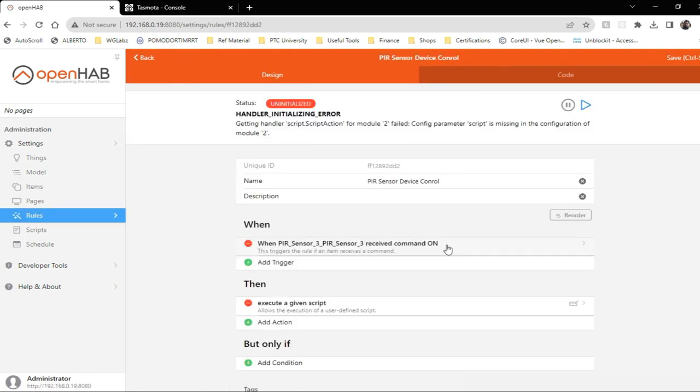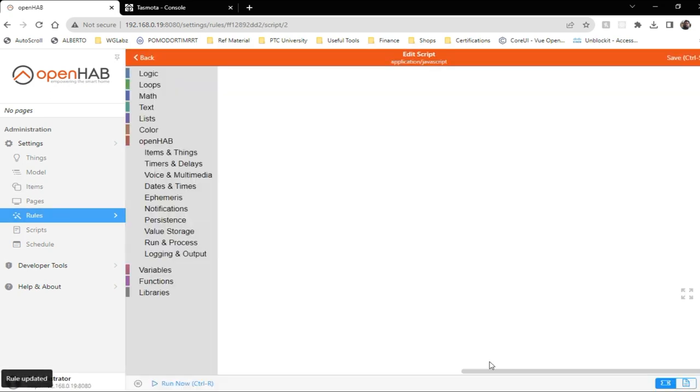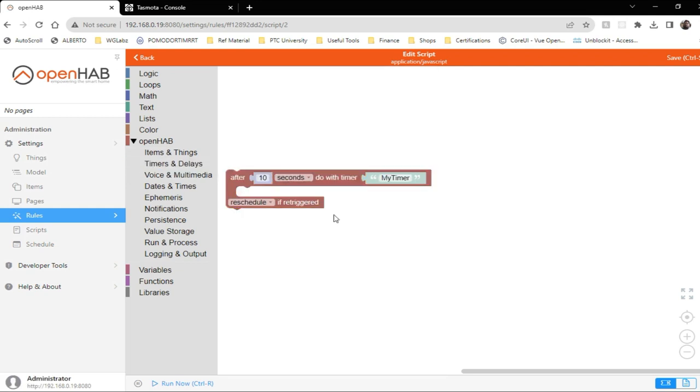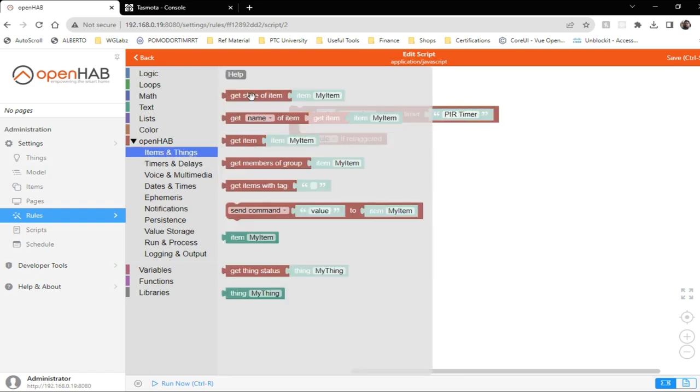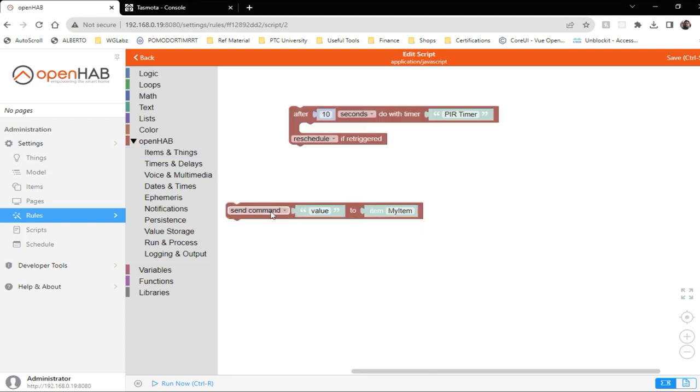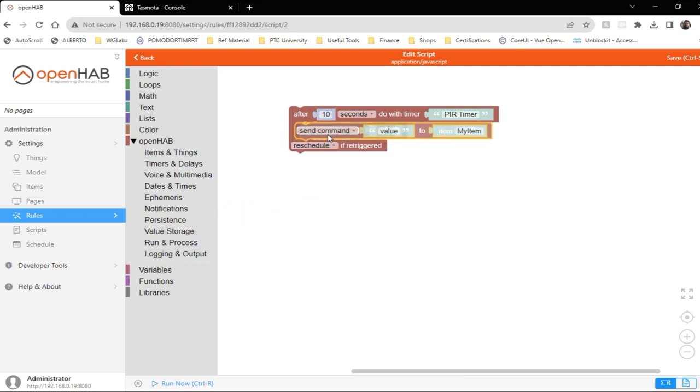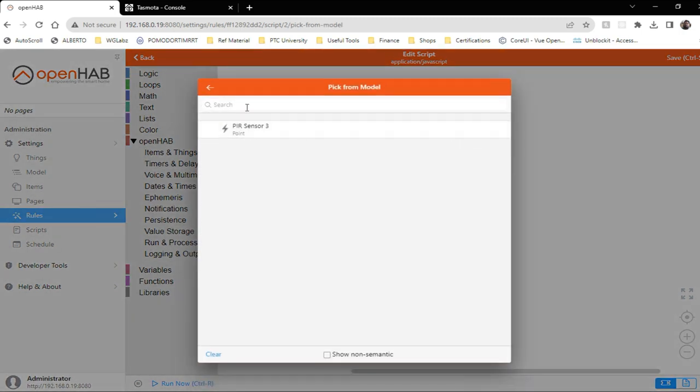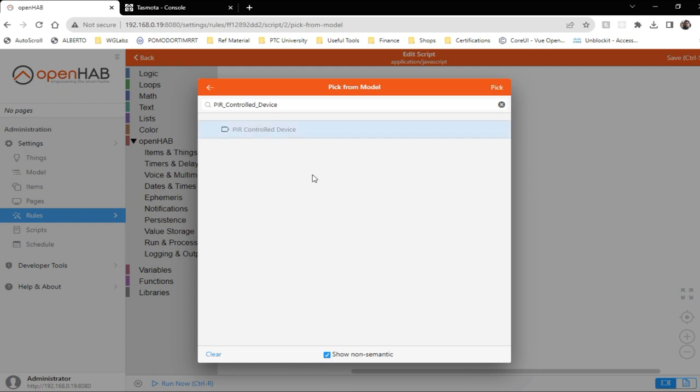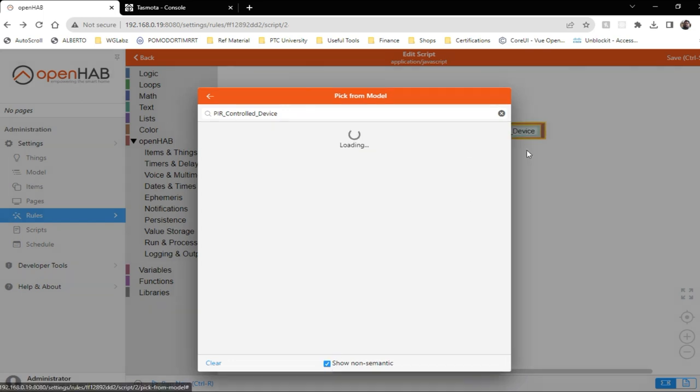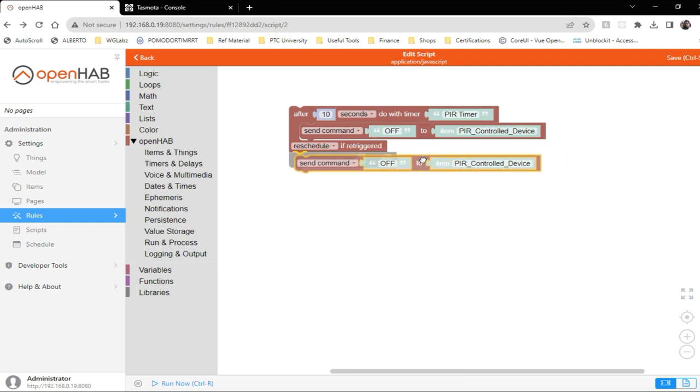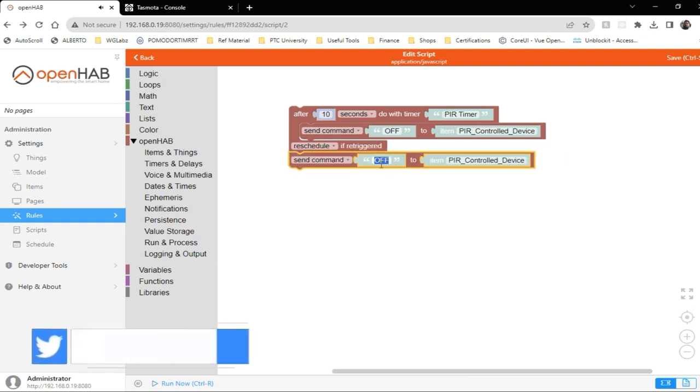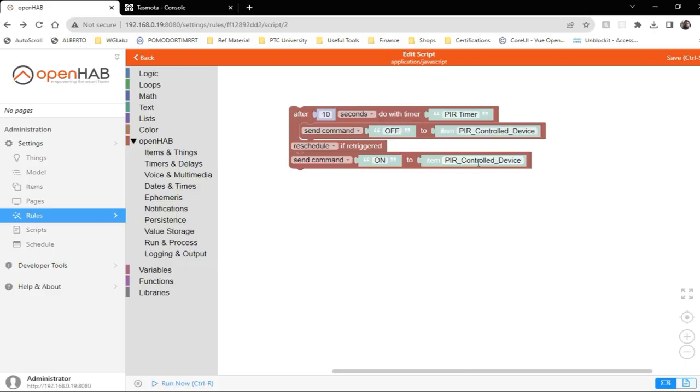So again, let's go to rule. And here, what I'll do is I'll go with timers and what we'll select is this one. So after 10 seconds, it will basically turn the device off. And device is going to be this control device. Now I'll do the same thing on and the same device.